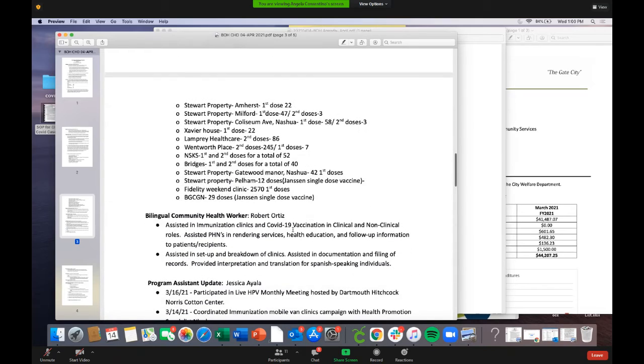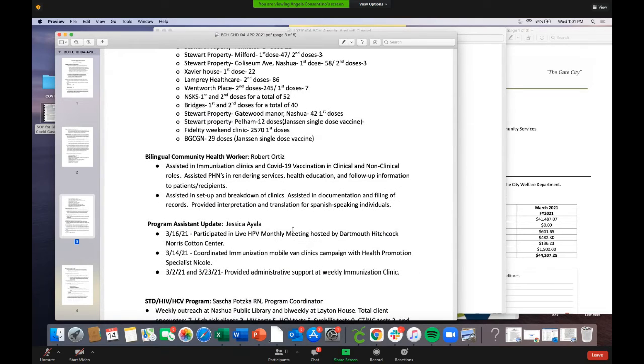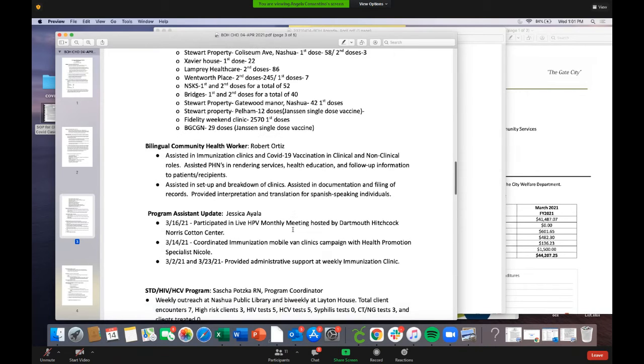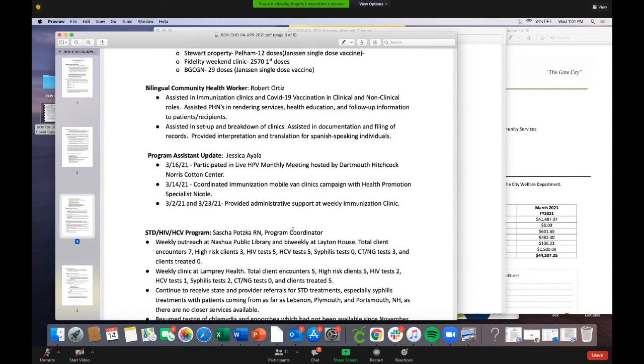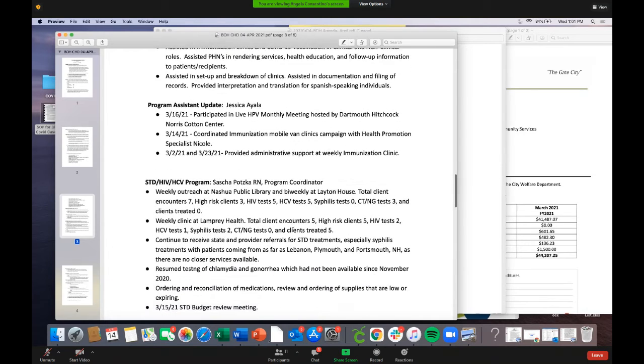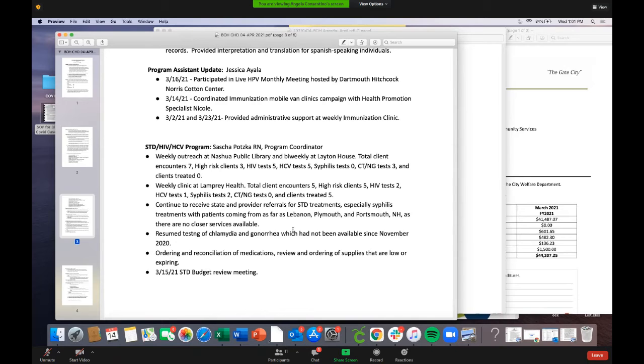Community health continues regular scheduled services including their syringe distribution program. There were nine immunization clinics where other non-COVID-19 immunizations were offered. They vaccinated 38 people - 14 children and 24 adults. Four clinics were held at Elm Street Middle School, five at the public library, and four at Lamprey for STD clinics where Hepatitis and HPV vaccines were also offered. The STD, HIV, Hep C program continues outreach at the Nashville Public Library and Layton House with weekly clinics at Lamprey.